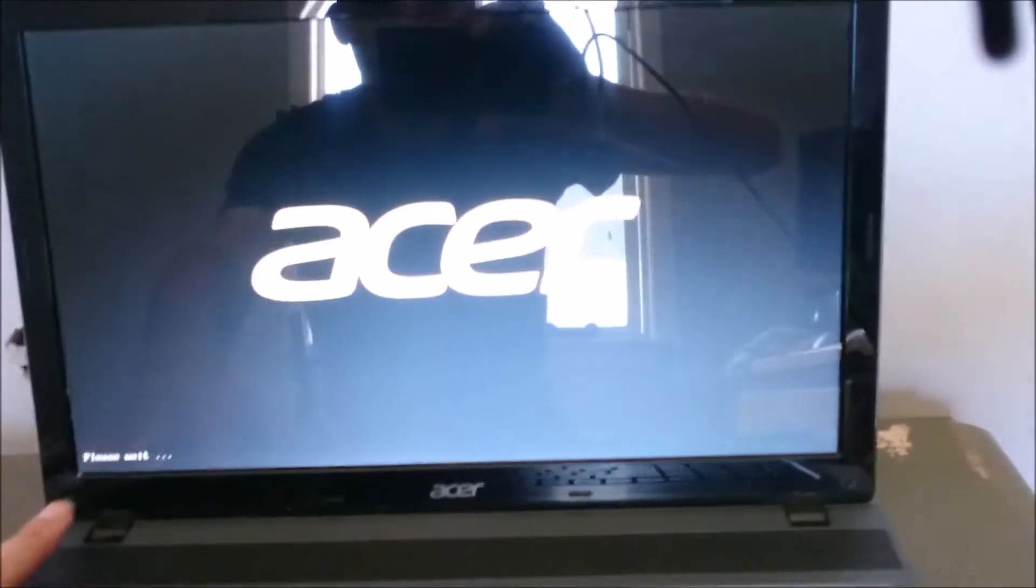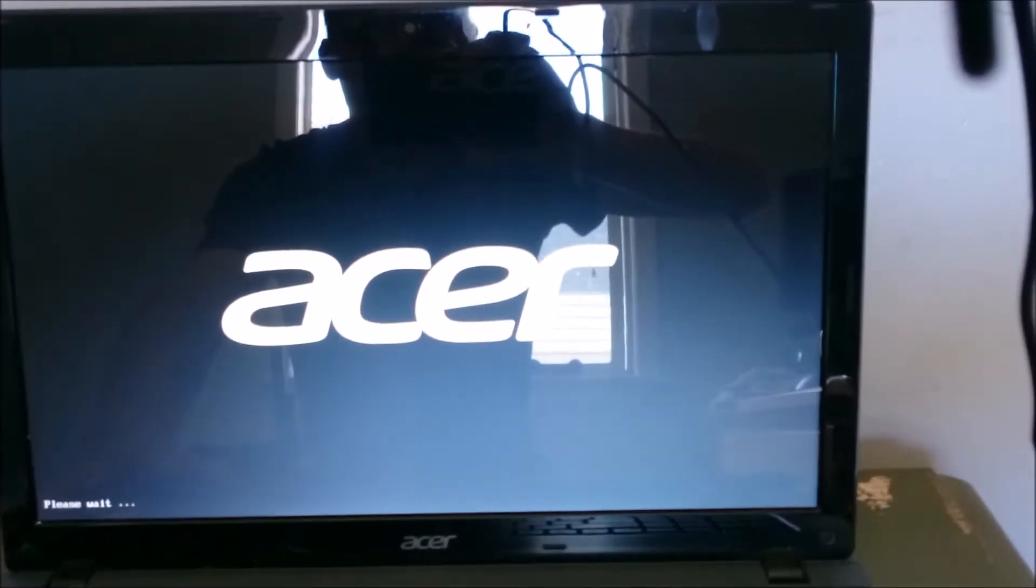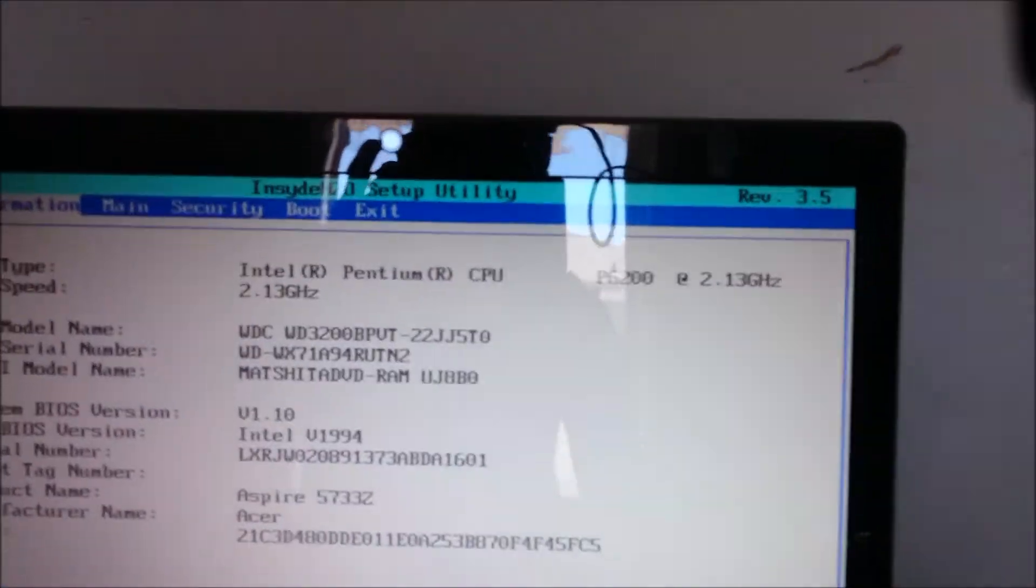we want to change our BIOS, our boot priority, to boot from the DVD that we have in here. So what you want to do is power it on. And for Acer computers, what you have to do is press F2 as soon as the computer loads up, keep pushing F2. This is for Acer. It may be a different key you need to press depending on what computer you have.